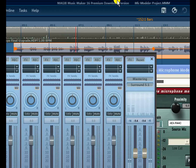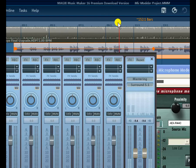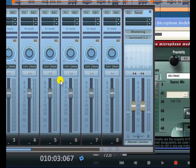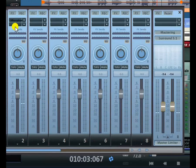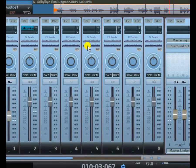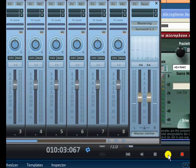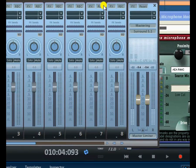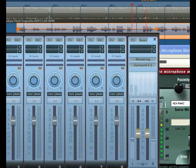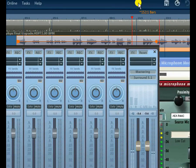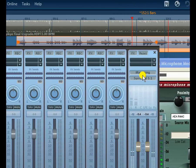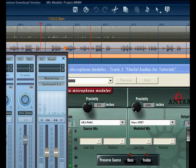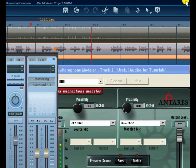Let me now lock in the plug-in and listen once again to the difference — this time with the plug-in fully active and the saturation set.